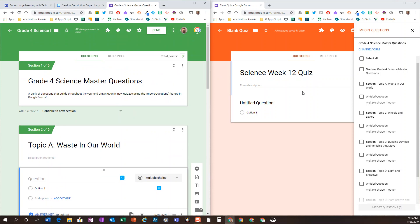And then on a regular basis create new quizzes which uses that import questions feature, similar to what Patrice Bain calls her BBQ, her big basket quizzes. So check that out, it's a great tool to use for retrieval practice as well as spaced practice and interleaving.